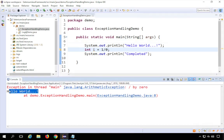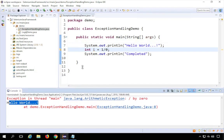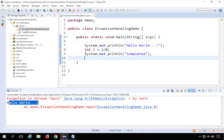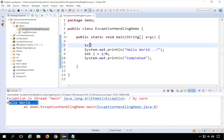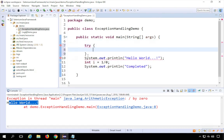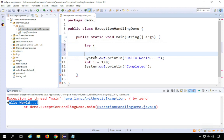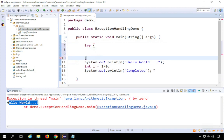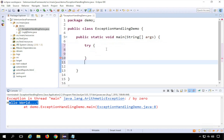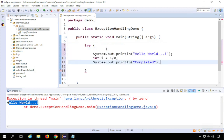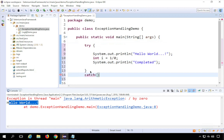It printed 'hello world', but then there was an exception and execution stopped abruptly. We need to handle this so it doesn't stop like that. For that, we can create a try block — I'll type 'try' with curly braces, and put all my code inside the try block. A try block has to be followed by a catch or finally block, so I'll add a catch block.